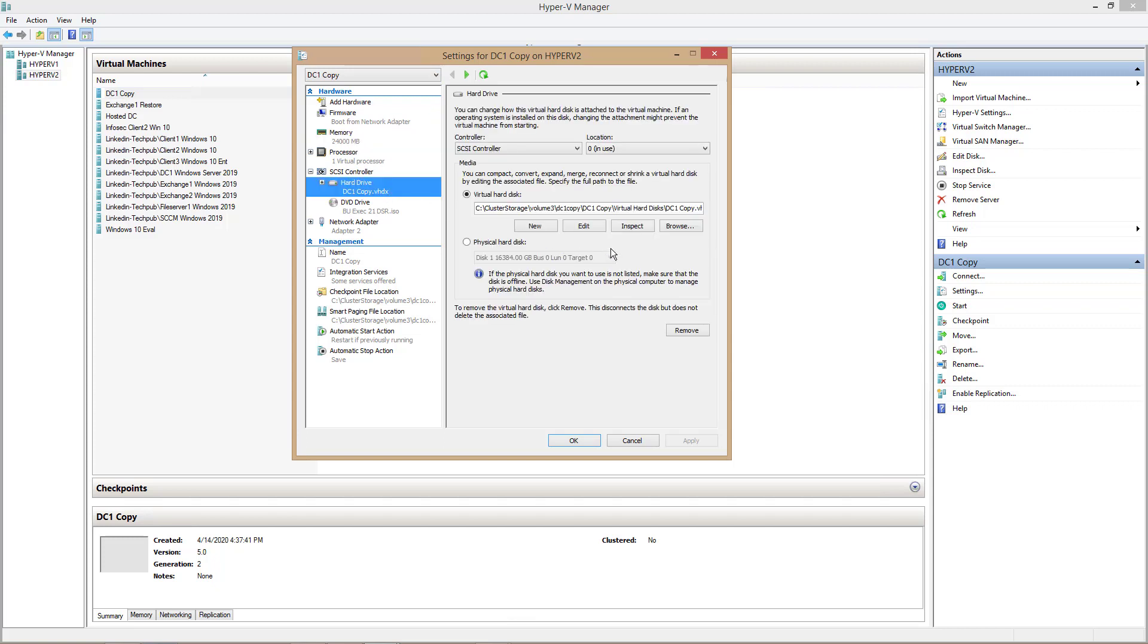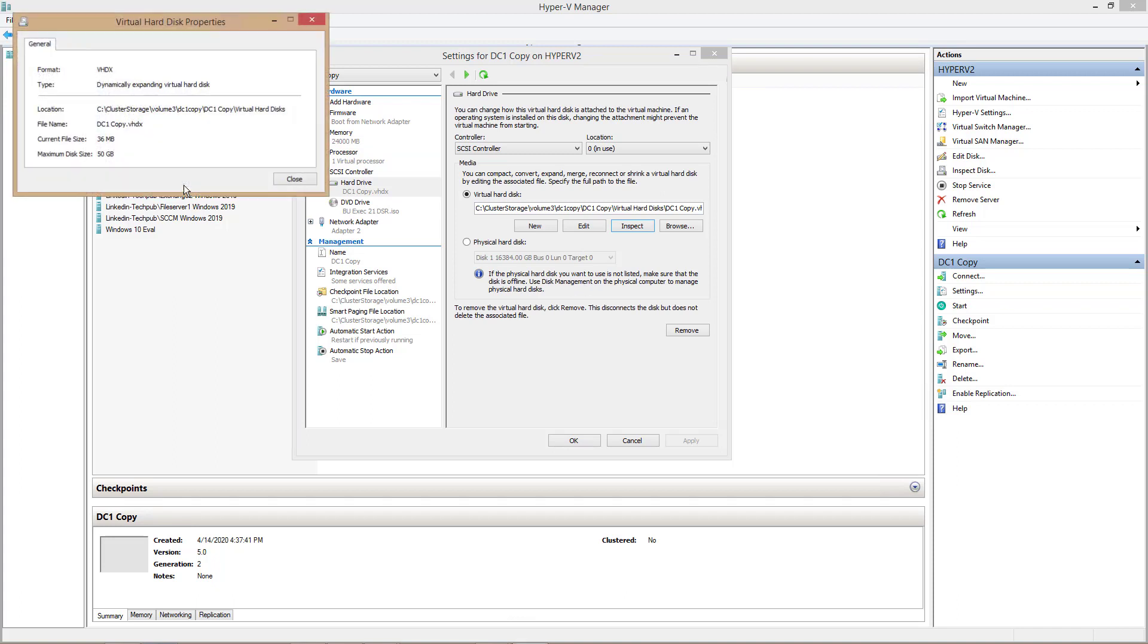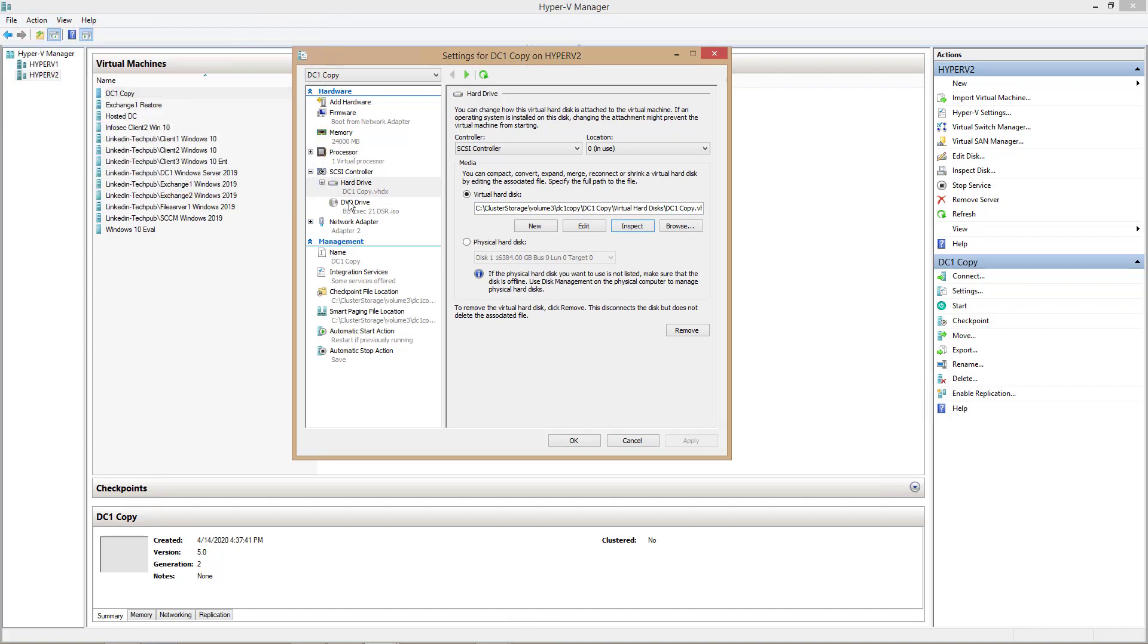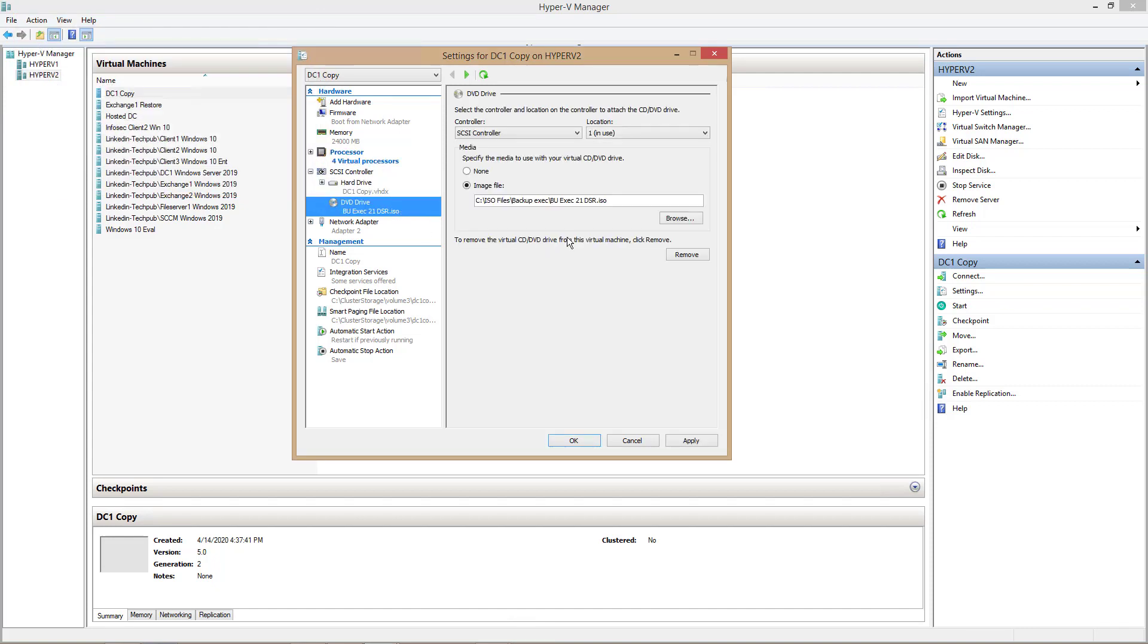You can check the size of the hard drive by clicking on Inspect, and you can see that the maximum size is 50 gigabytes, which is what DC1 had on the original server. So that's how I knew I had the right size. And I'm also using the Backup Exec 21 DSR, Disaster Server Recovery Disk ISO, to boot off of.